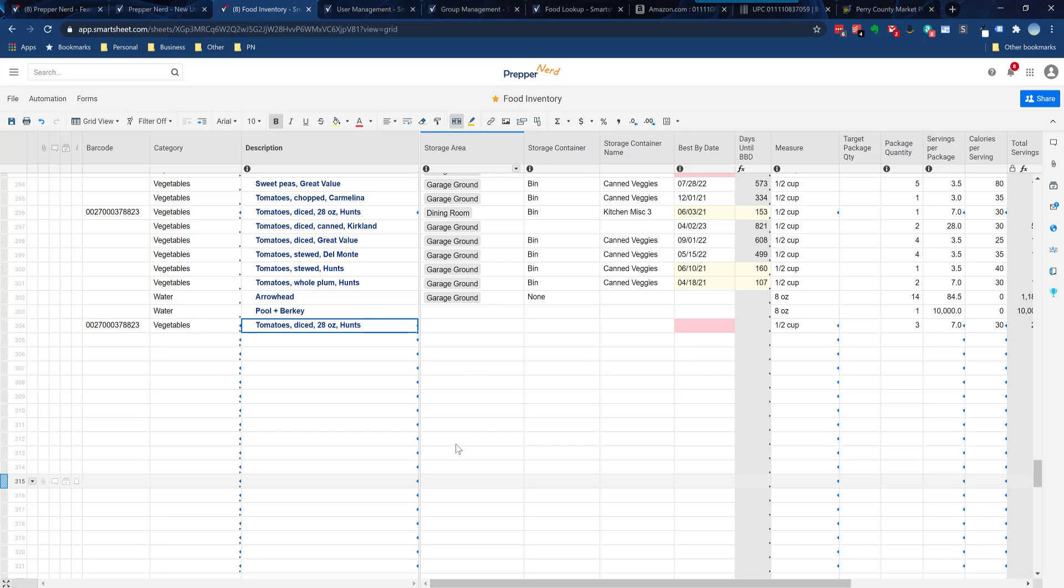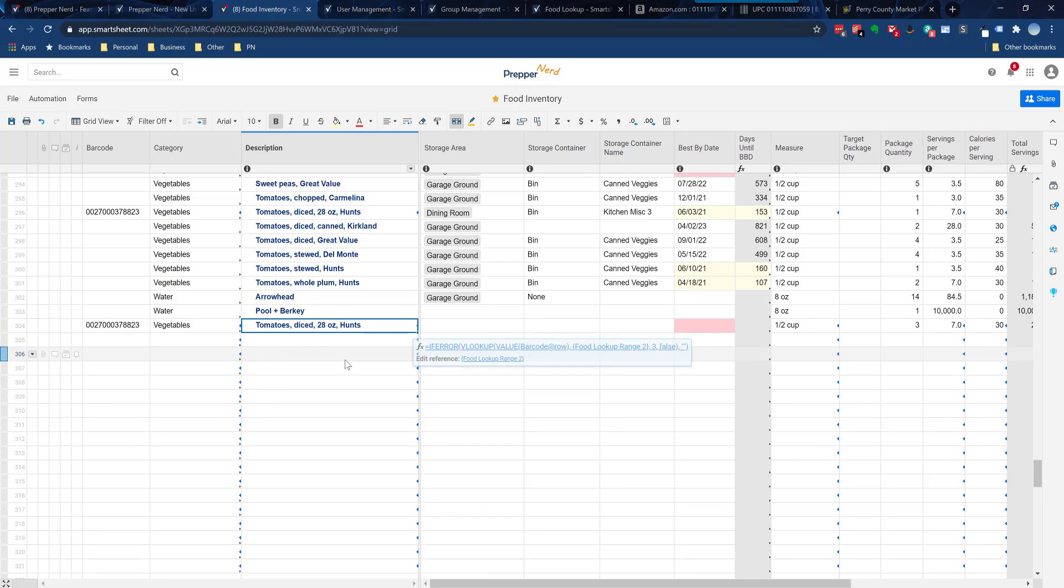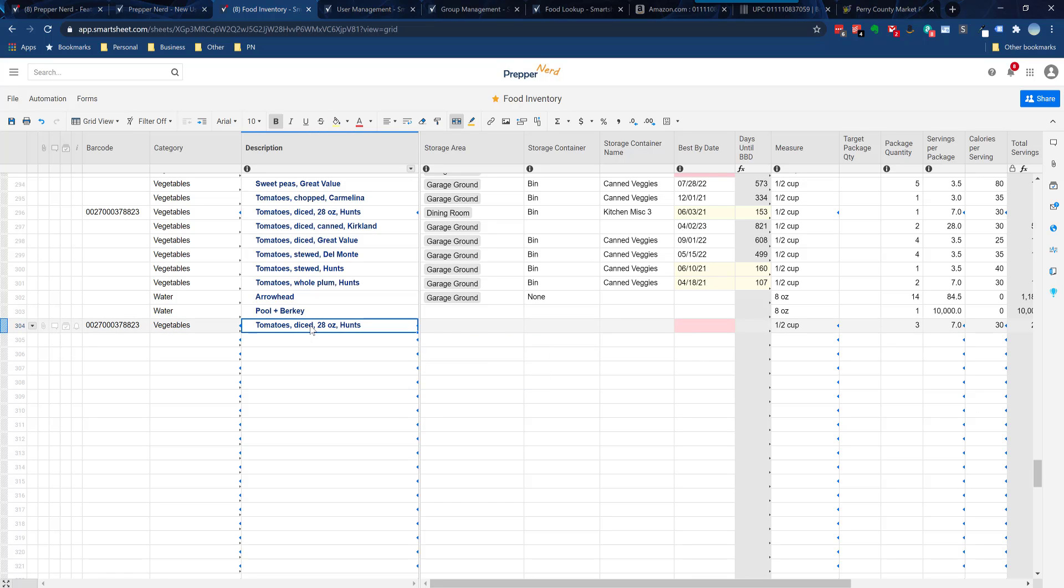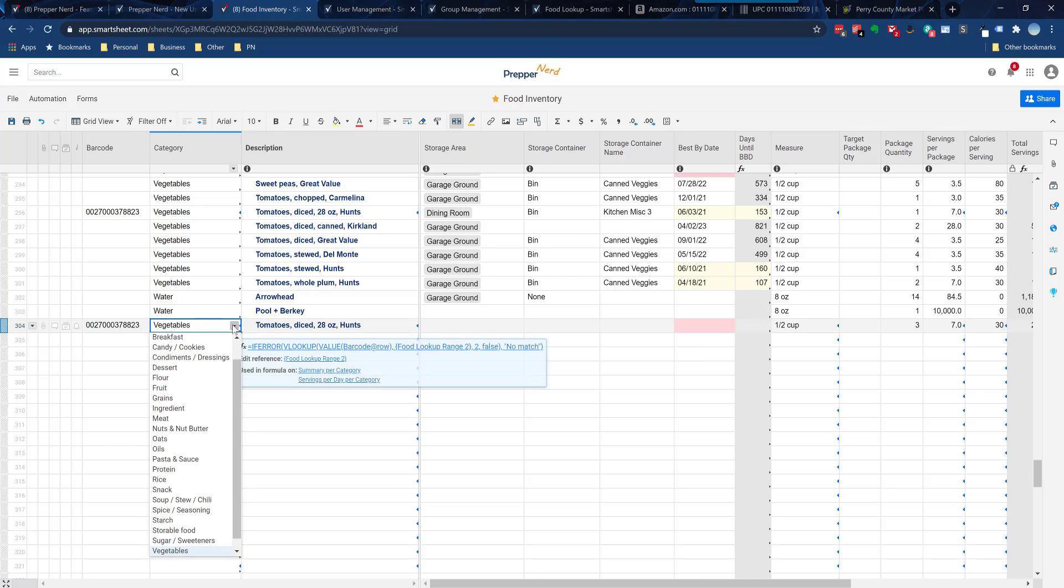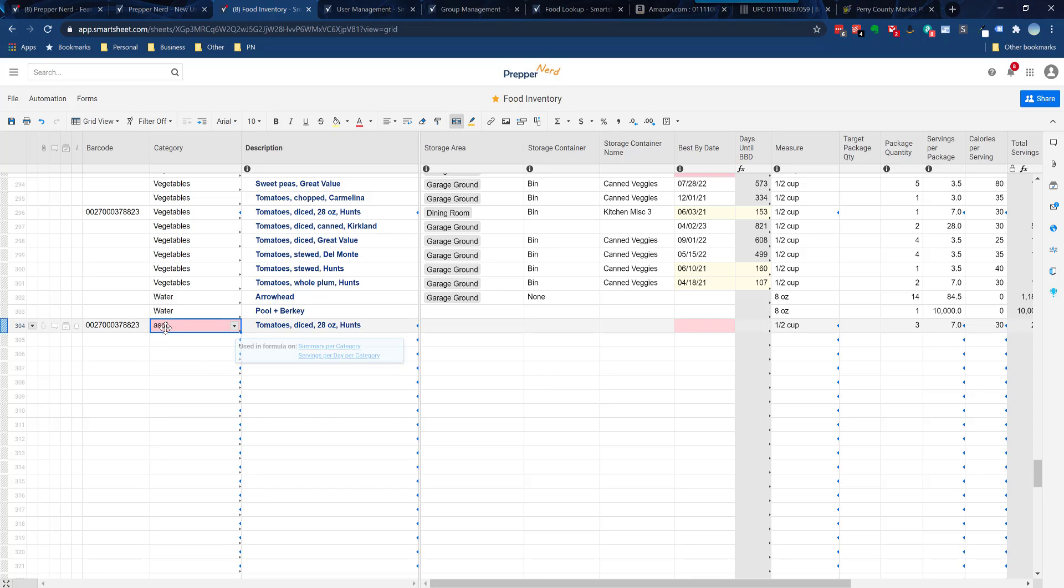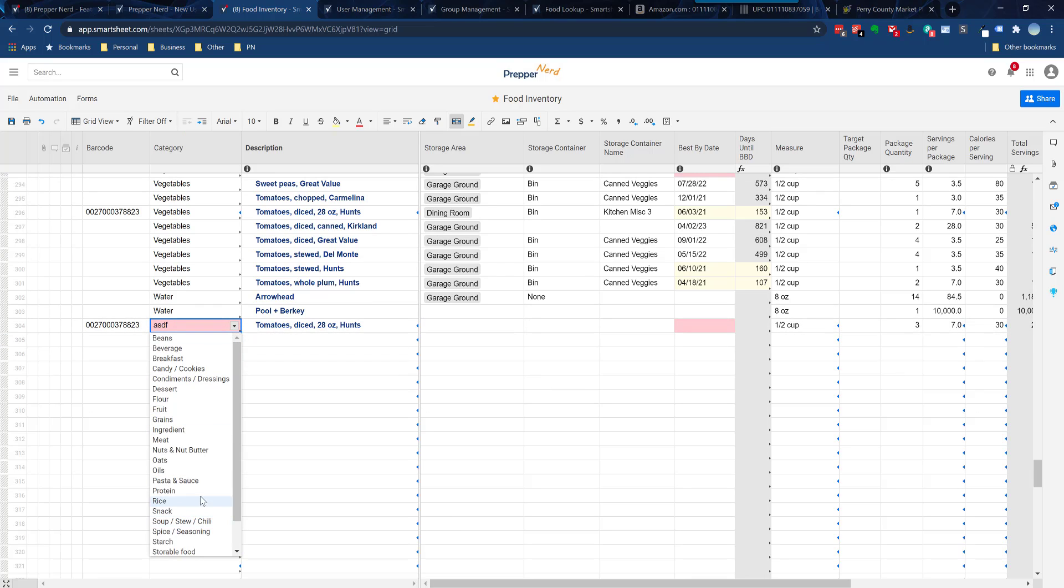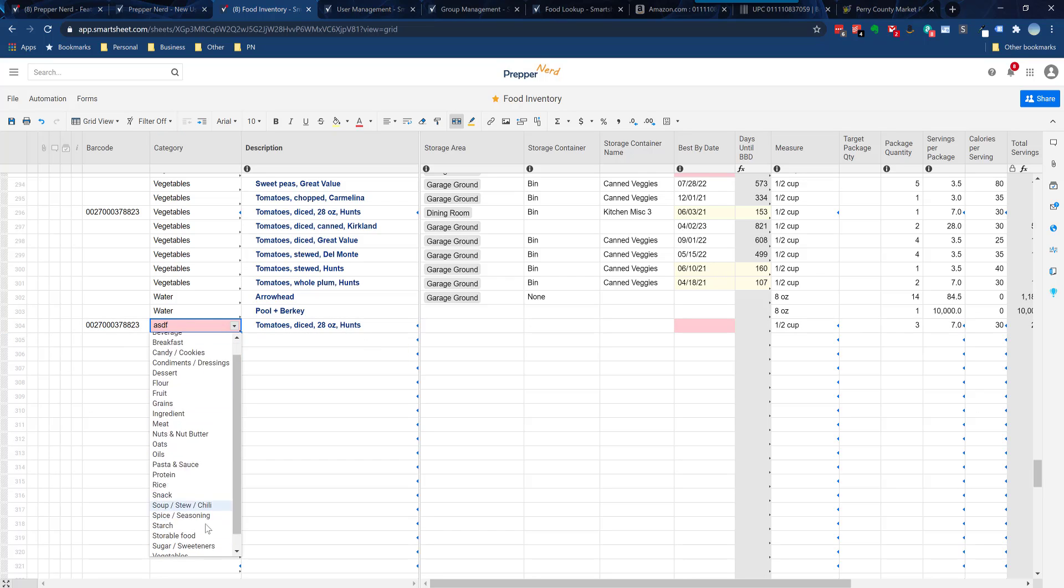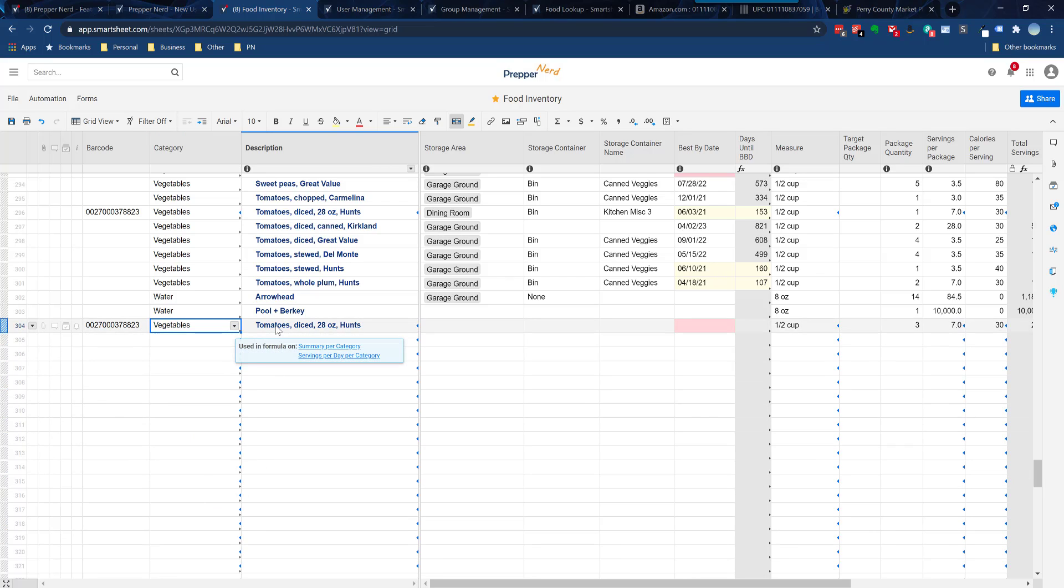One other thing I want to point out here is maybe the food item has a default category in the database that maybe you don't use. If you don't use that category, this will be highlighted red. So if this ASDF doesn't exist in my categories, it would highlight red indicating that it's not in your category. So then you would just go in here and you would select the most appropriate category for you.